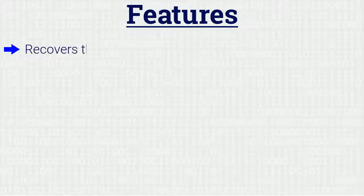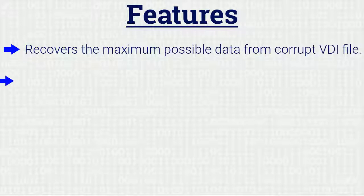Let's cover the features of the software. The software recovers the maximum possible data from corrupt VDI files.